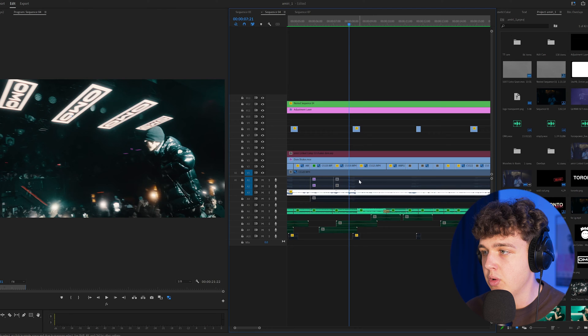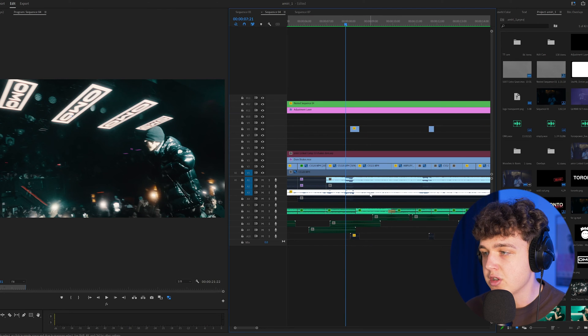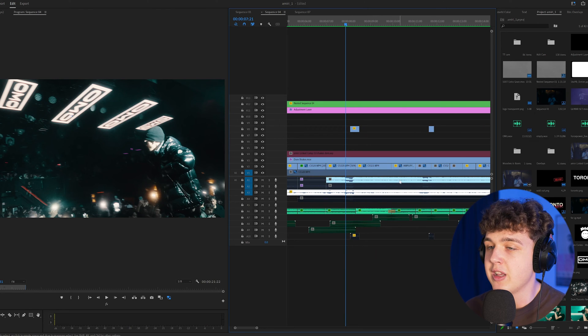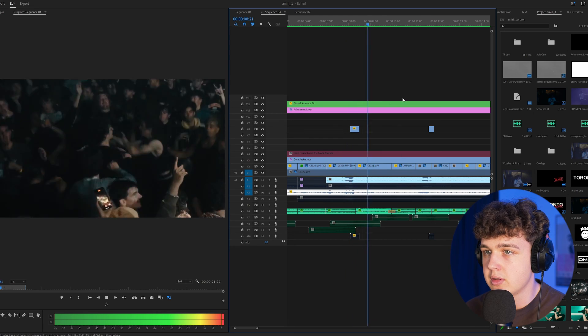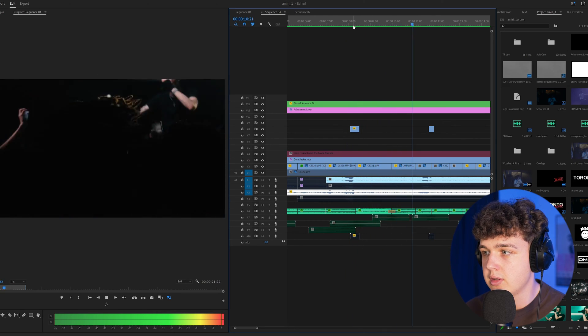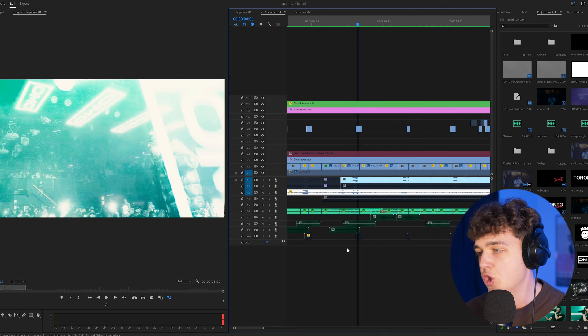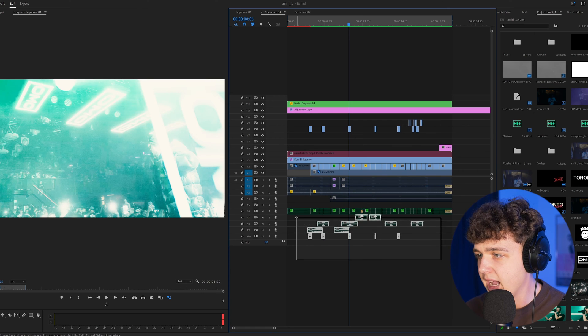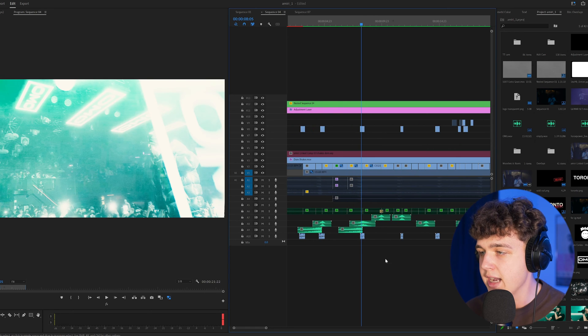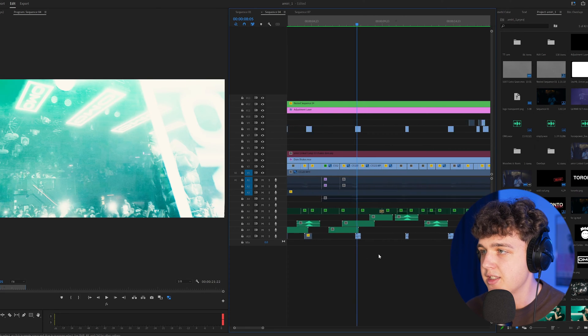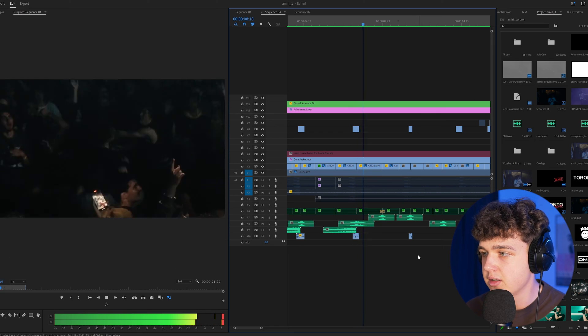So when we play that through with the song, concert audio, and the sound design, something like this. Super fire. Everything else that we have down here is just whooshes, risers, and simple transition effects.